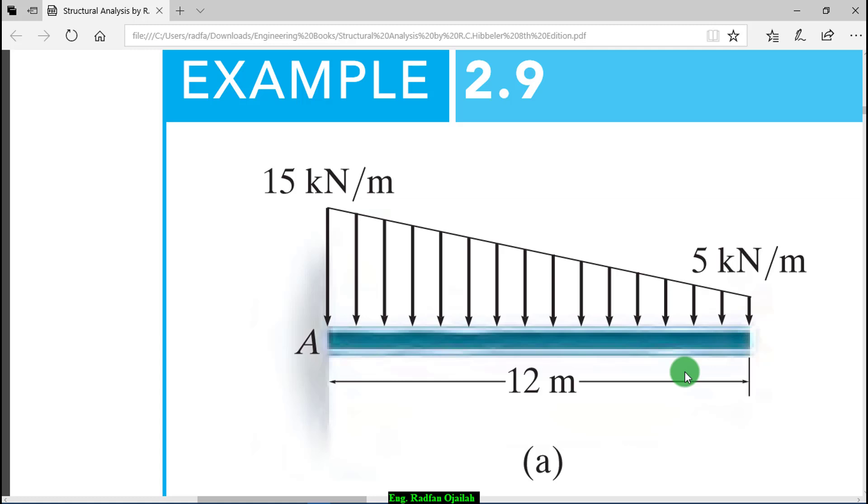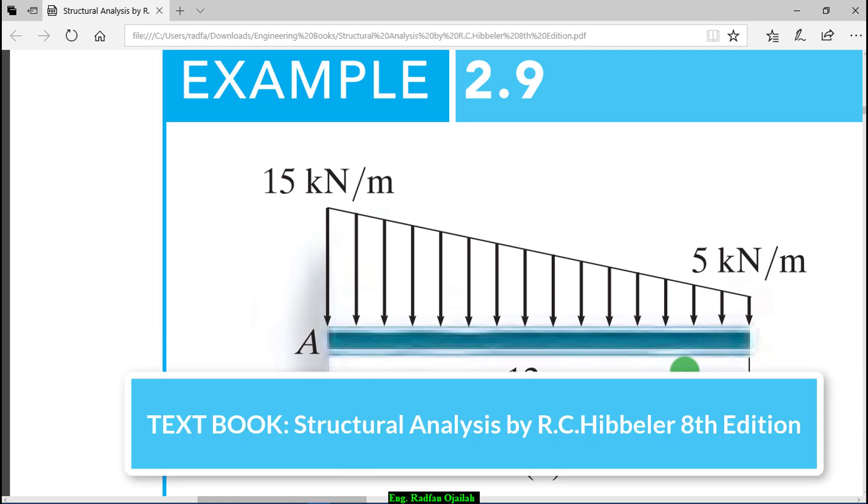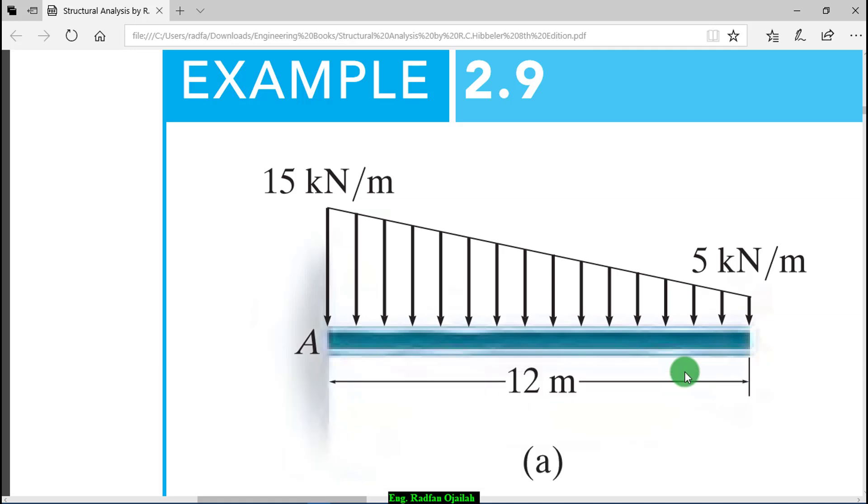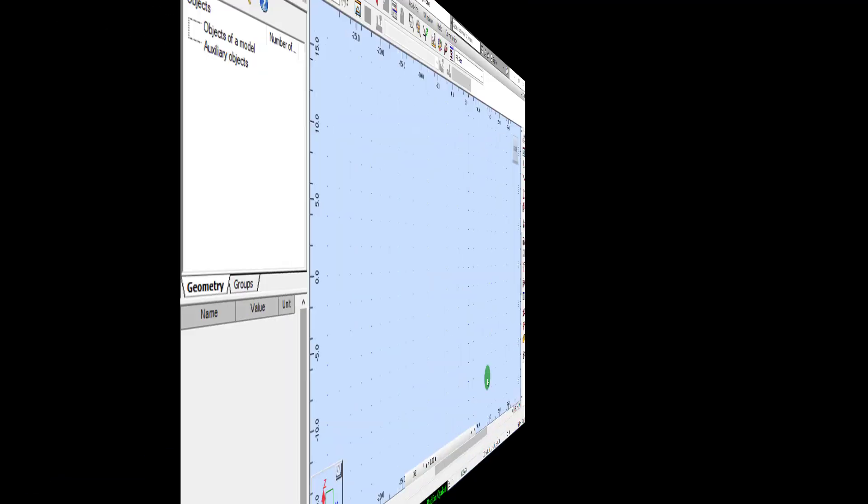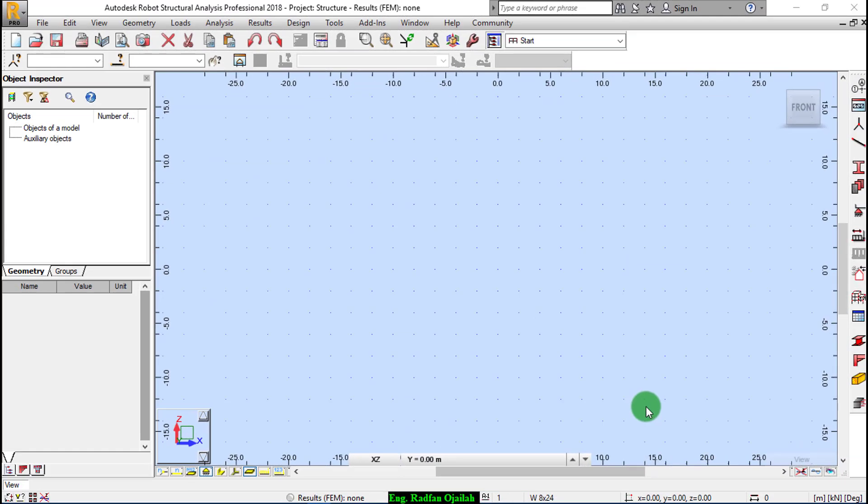Hi everyone, in this video we're going to start a new section on Robot Structural Analysis in which we're going to analyze and find reactions of different structures using this software. Finally we're going to compare the results with those found in the textbook, so let's start with this exercise.